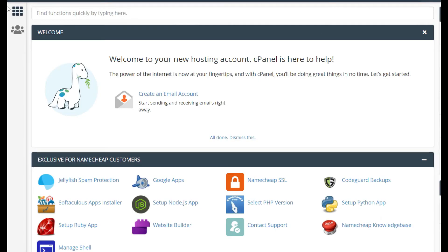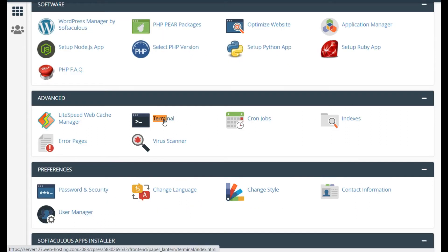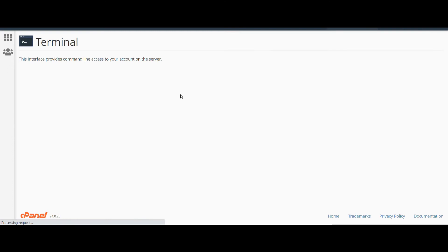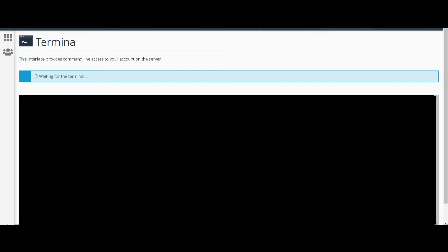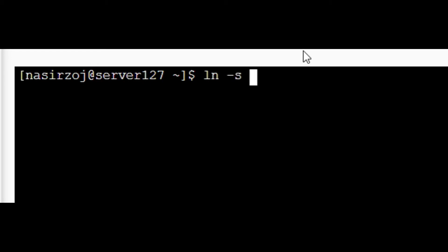How we can create it in cPanel is very simple. Inside your cPanel, search for the terminal, then go to the terminal. Inside the terminal, write this command: ln -s. It has two parameters.